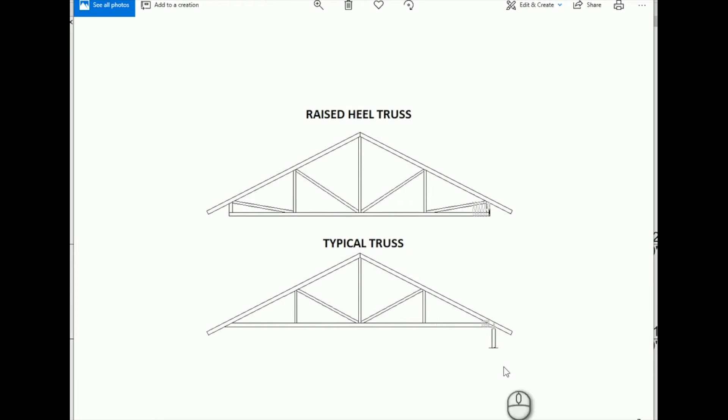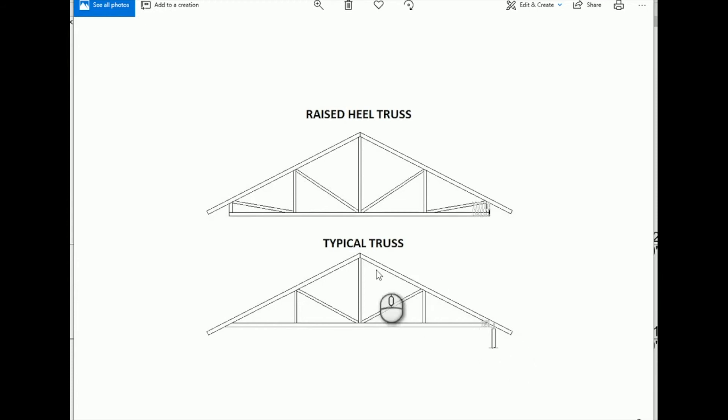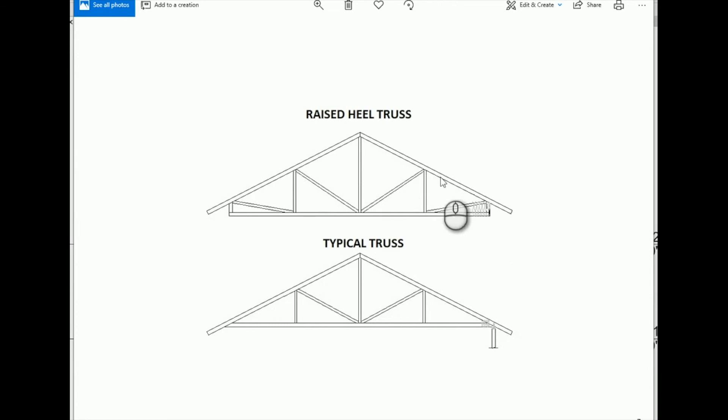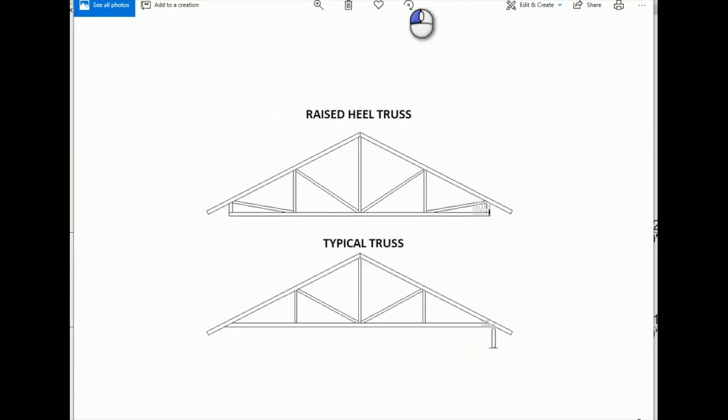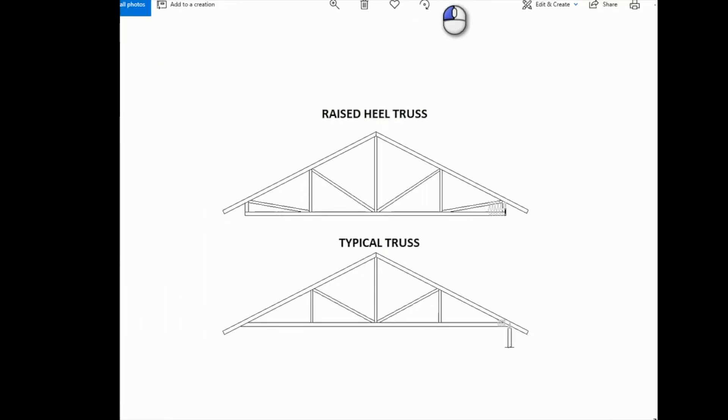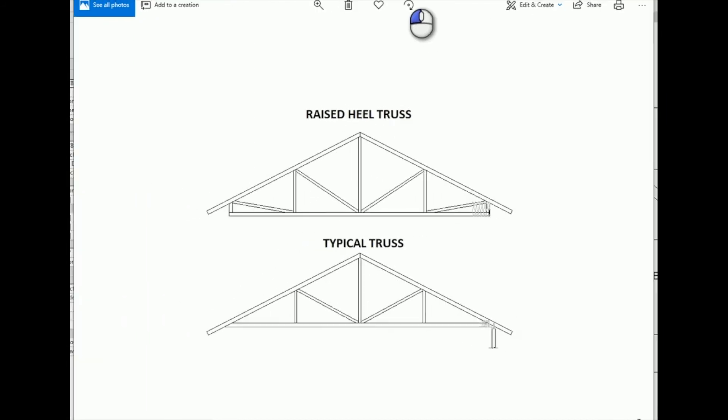So what this is is basically the difference between a raised heel and a typical truss. Your wall ends at a typical truss and it goes horizontal and the slope happens right away.